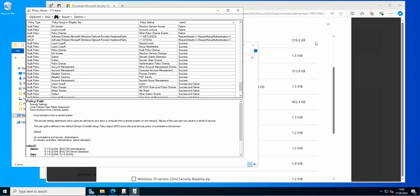So this is basically the Policy Analyzer — a really handy and easy-to-use tool. You just need to back up your GPOs and then compare them against the baseline. As always, like and subscribe and I will see you in the next video.